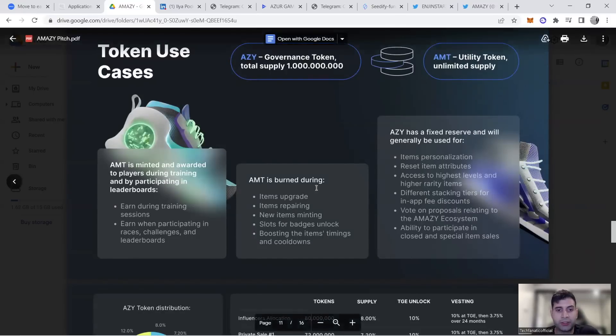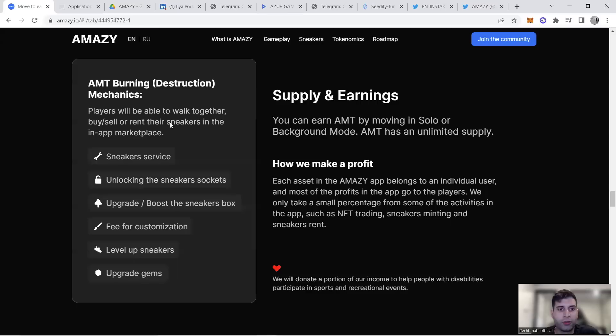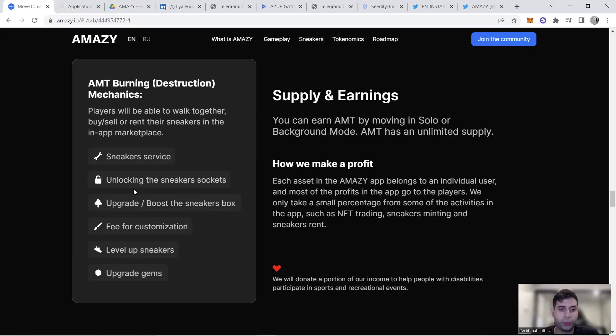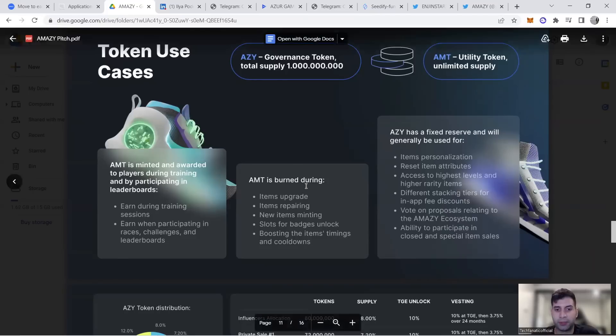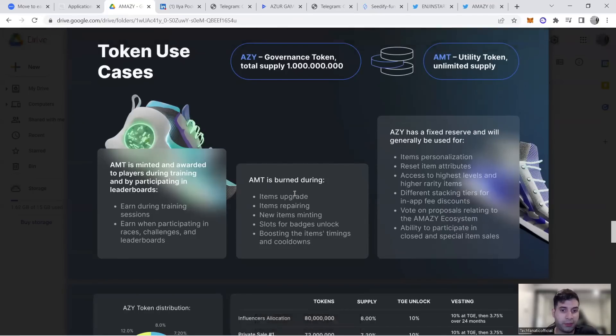Its token is burned when you use sneaker-as-a-service, unlock sneaker sockets, do customization, upgrade gems, level up sneakers, and boost sneaker boxes. All these activities contribute to the AMT burning mechanism to make sure price is sustainable.